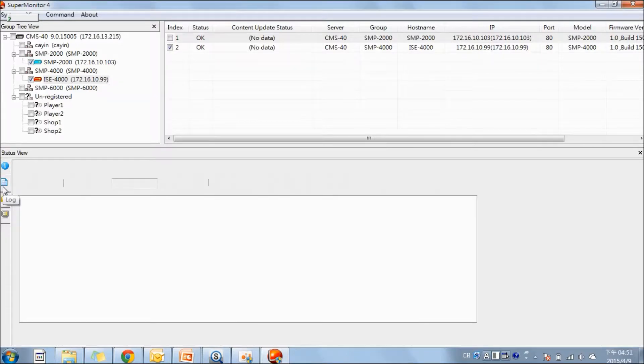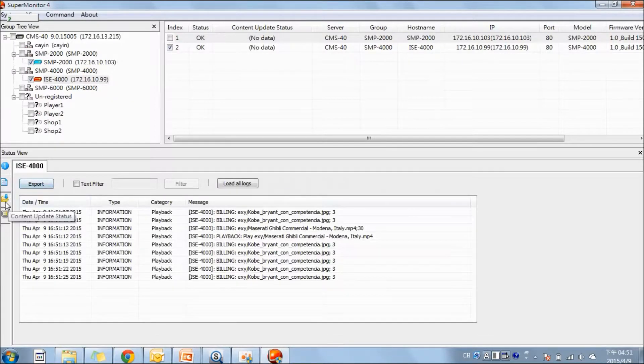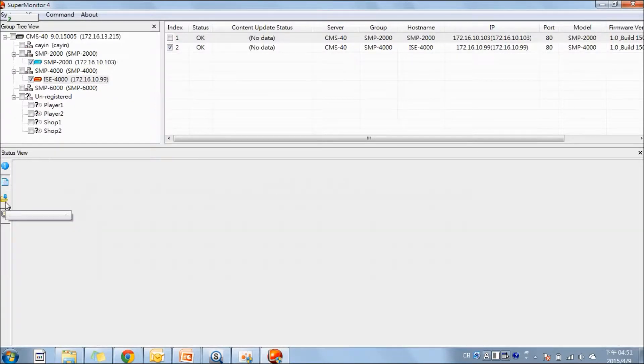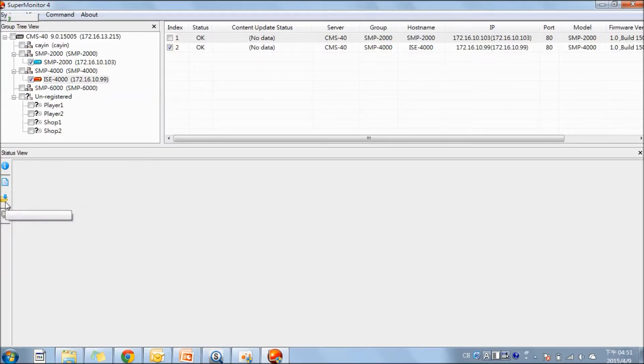The next one is the log. Here you can see the historical of log and also you can export it. The next is the content update status. From here, you can see the progress, see if it's completed, the content update, or the percentage that is completed.